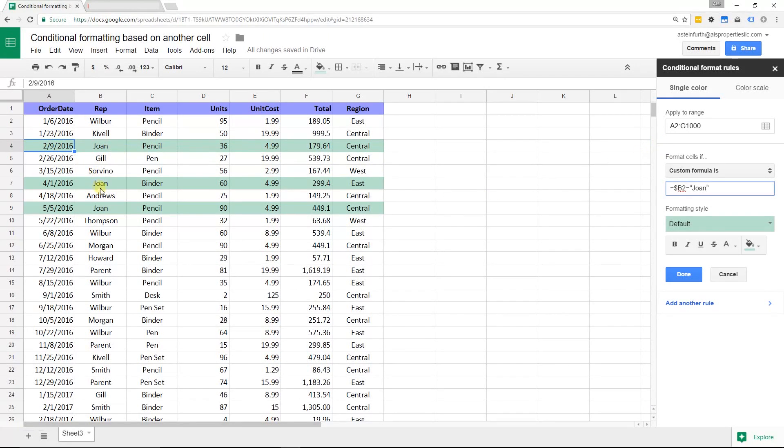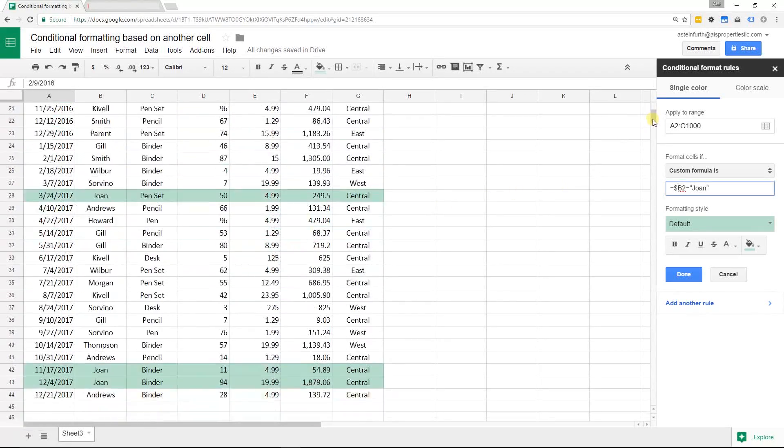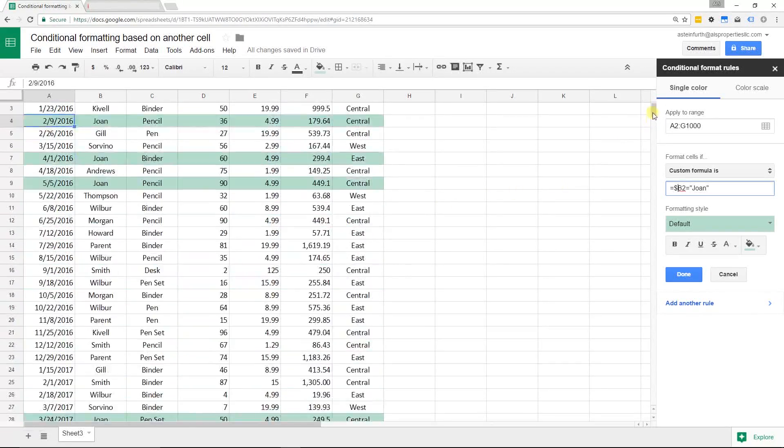This is just what we wanted, right? Joan made three sales. You can see right away from looking, you can even scroll down and see she made some others.